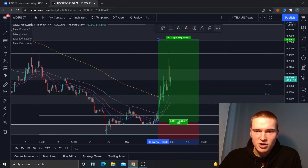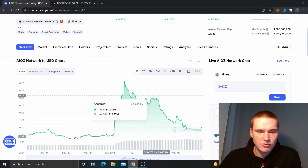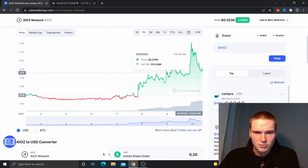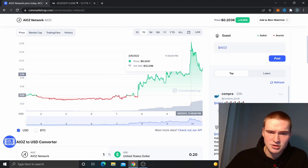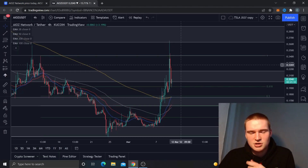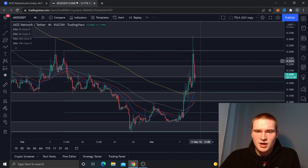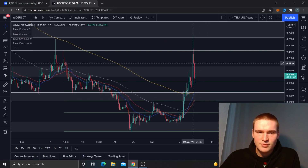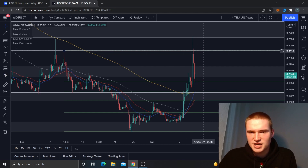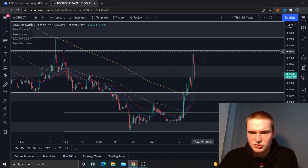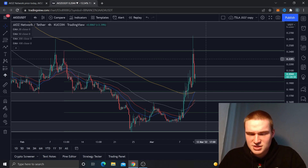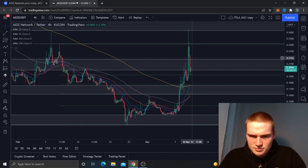It does look like the momentum may be fading, but the volume is actually still growing, which is a good sign. We found resistance at 26.5 cents and then at 24 cents, as you can see right there — both quite strong resistance levels.